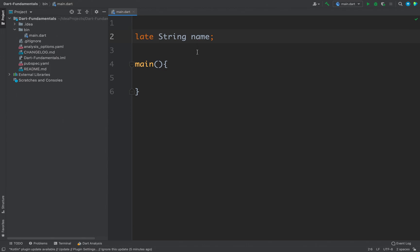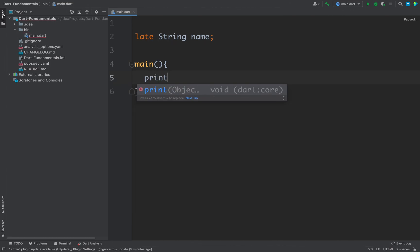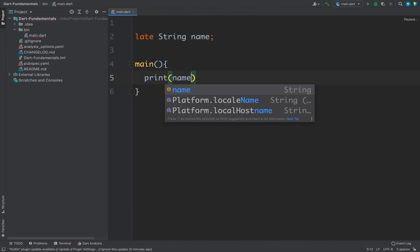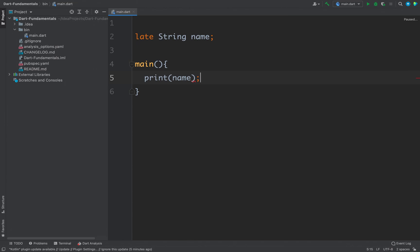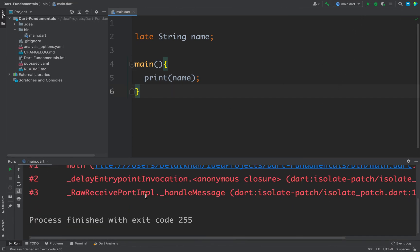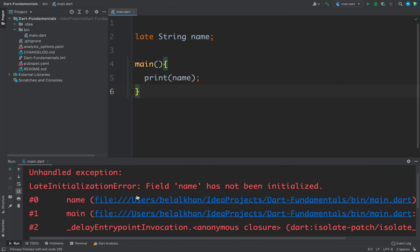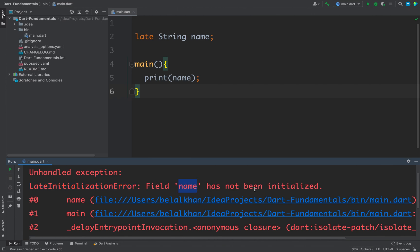For example, this value is not initialized here and if I try to use it, if I will try to print the name, then what will happen? Let's see. You can see our code is crashing and we are getting an unhandled exception, that is late initialization error, and the field name has not been initialized.